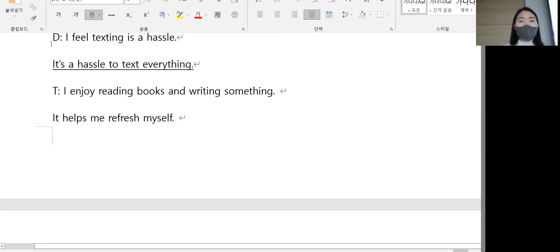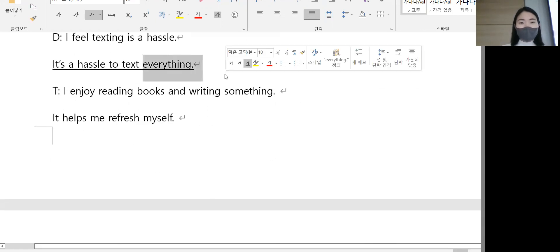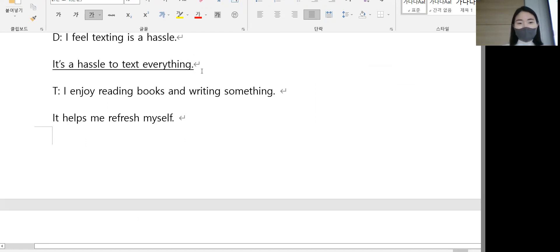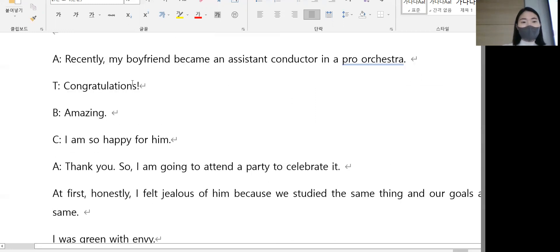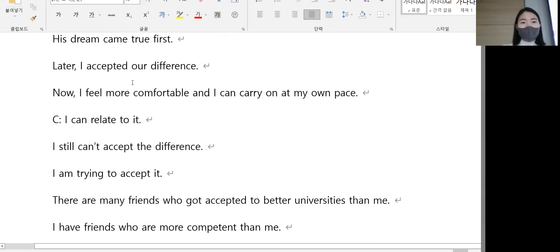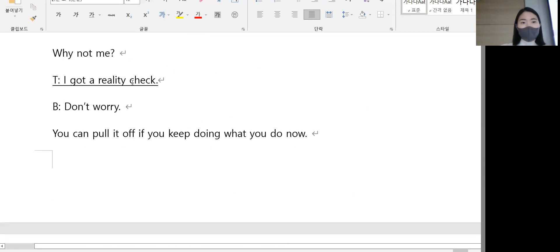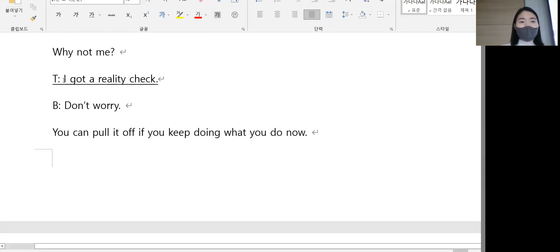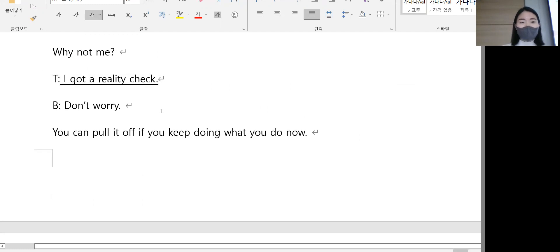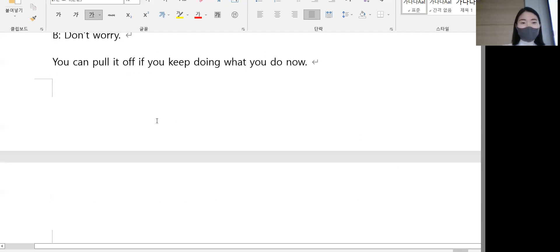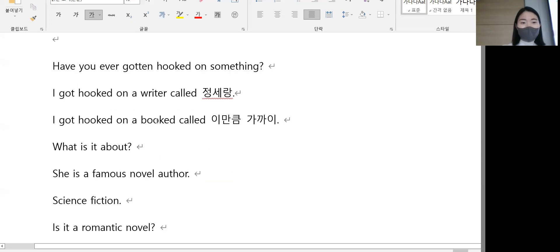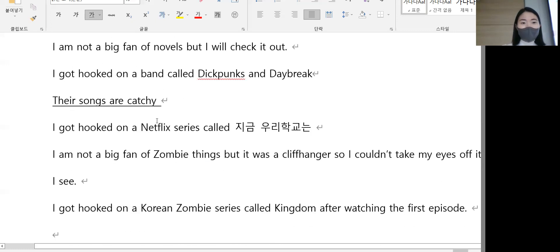It's a hassle to text. 귀찮아, 나는 모든 걸 텍스트하는 게 귀찮아요. 귀찮아요라는 표현이 있었구요. I got a reality check. 기억나실까요? 현실 편타가 왔어요, 왔어요라는 표현이 있었구요.